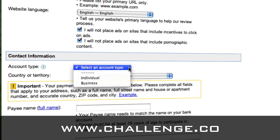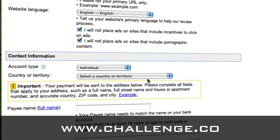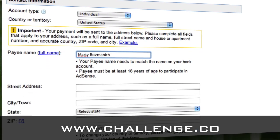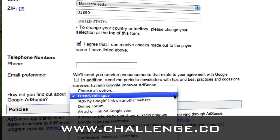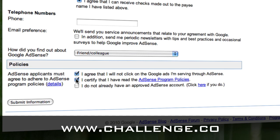For the account type, if you're an individual or a business, select one or the other. In this case, I'm going to say individual. I'm in the United States. You'll fill in your full name. I don't know if a phone number is required, so I'm just going to leave it blank and see what they do. When it asks how did you find out about Google AdSense, I would say a friend or colleague. Then you have to comply with their program terms. If you haven't already read their policies, then read the policies. And if you already have an approved AdSense account, I think you can't open up multiple accounts. I don't have an AdSense account, so I'm just going to click that I don't already have an approved account, and we will submit this.